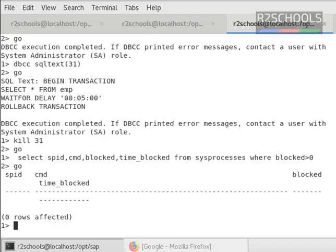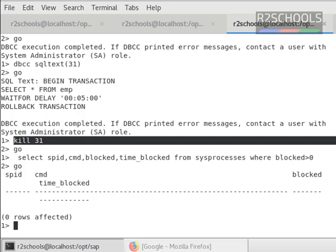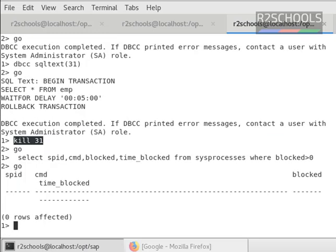But very important point here is, in production environment, to kill any process ID, basically you must have the full permission from the application team. Otherwise, your job will be in danger zone.